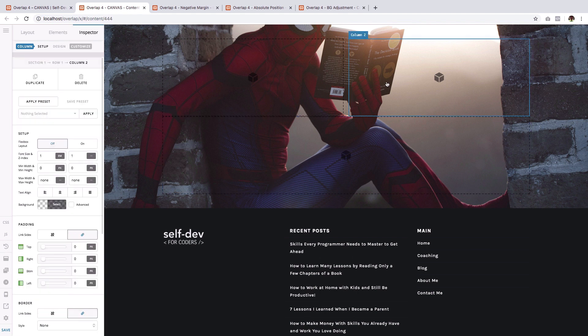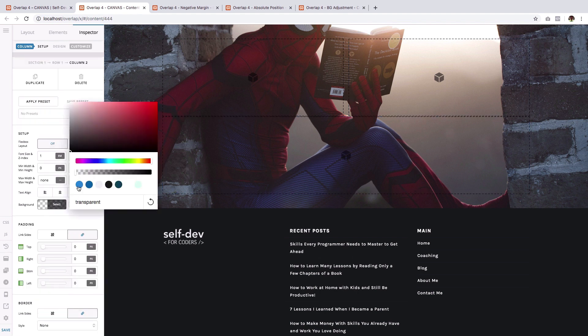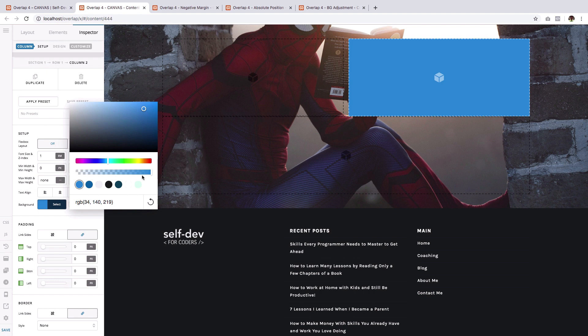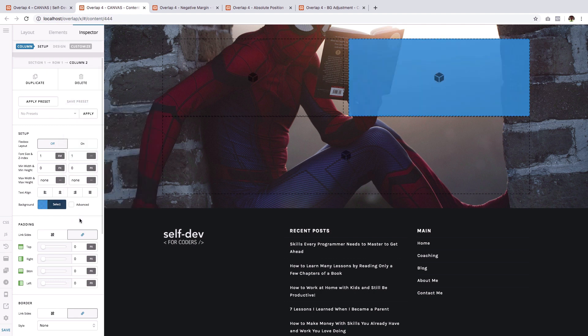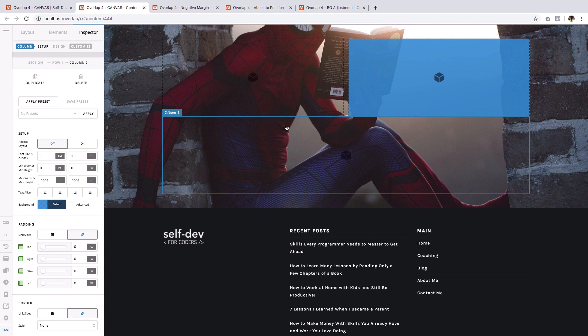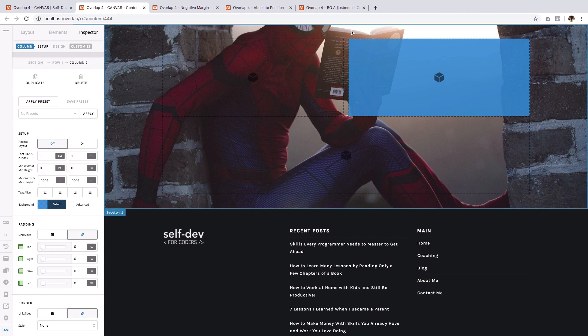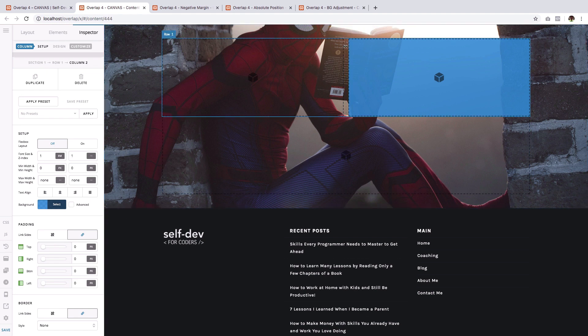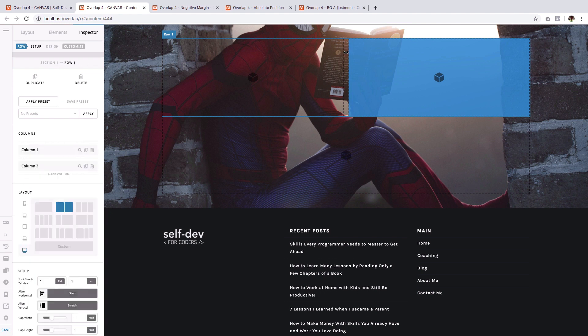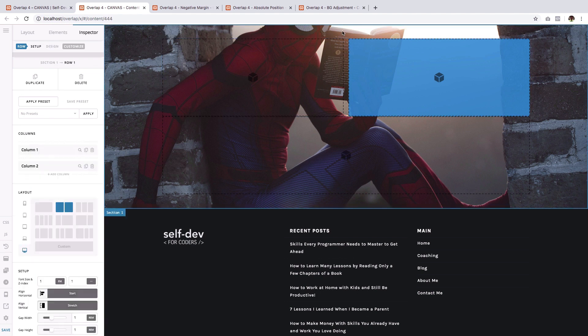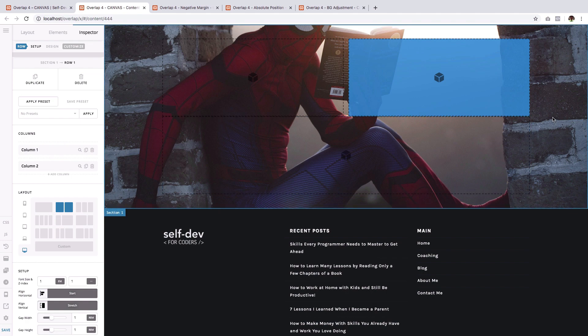Now click on the second column and give it a background color. And I'm just going to give it a transparent effect. Perfect. Now you can see that there are spacing all around. And first, there is this gap between the two columns. There is a space on the top, the bottom, the right, and the left.